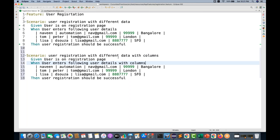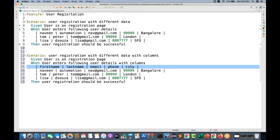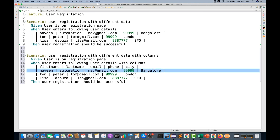In this particular table, I'm going to define some columns as well. So for example, this is my first name, then last name, then email, then phone number, and then city as Bangalore. The first row will behave like a column for me, and the other respective rows will behave like data.